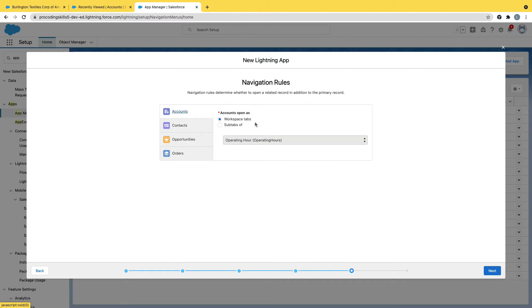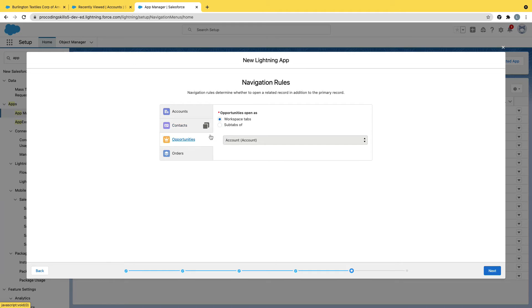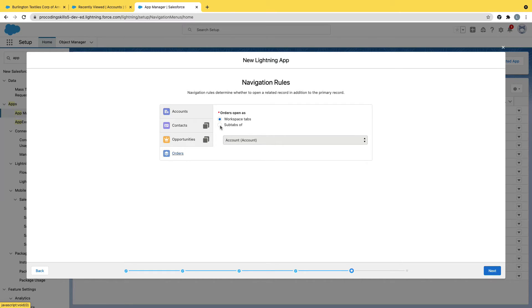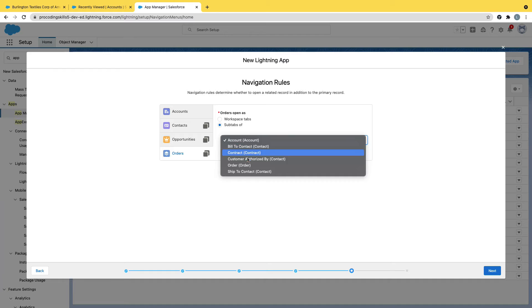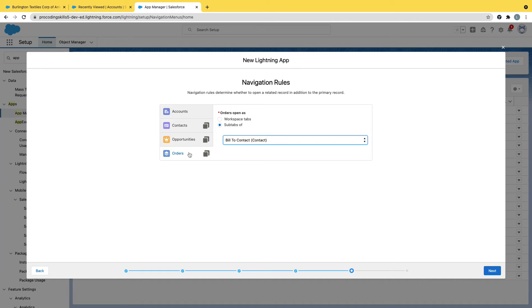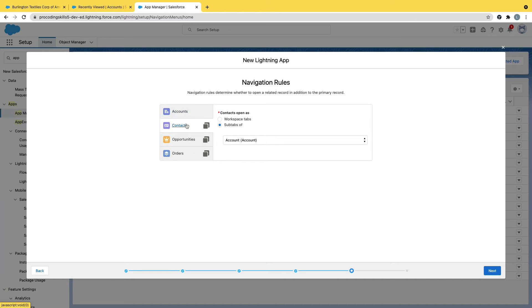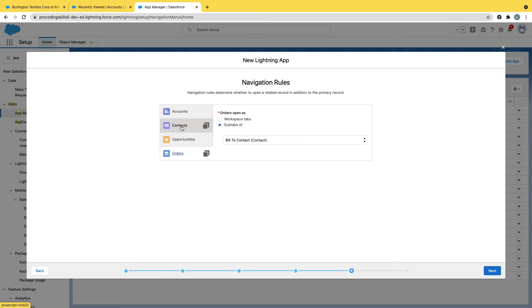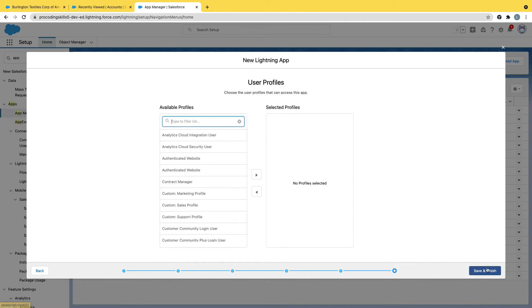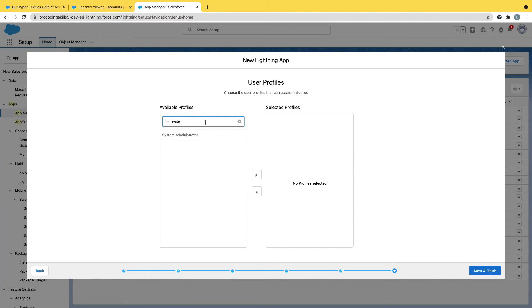Next, it will ask: I know that account is a parent and contact is a child. I'll say contacts and opportunities are sub-tabs of accounts. Orders I can open as sub-tabs of contacts, or I can choose. Do you want to open orders custom or contract or bill to contact? I'm opening orders as bill to contact. So now understand this: account is a parent, contact is a child which will open as a sub-tab, and orders is a child of contacts bill to contact. It's a kind of hierarchy that I created. Again, I'll enable only for system administrator. Save and finish.